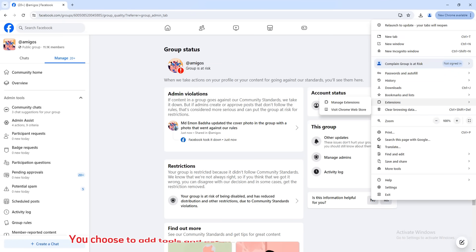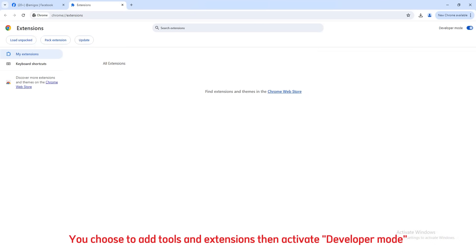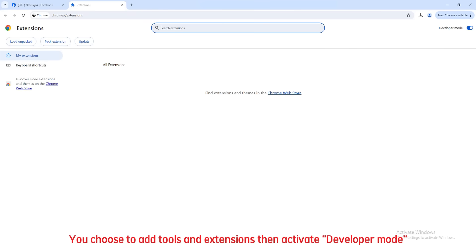Choose more tools and extensions by clicking the three dots in the right corner of the screen.